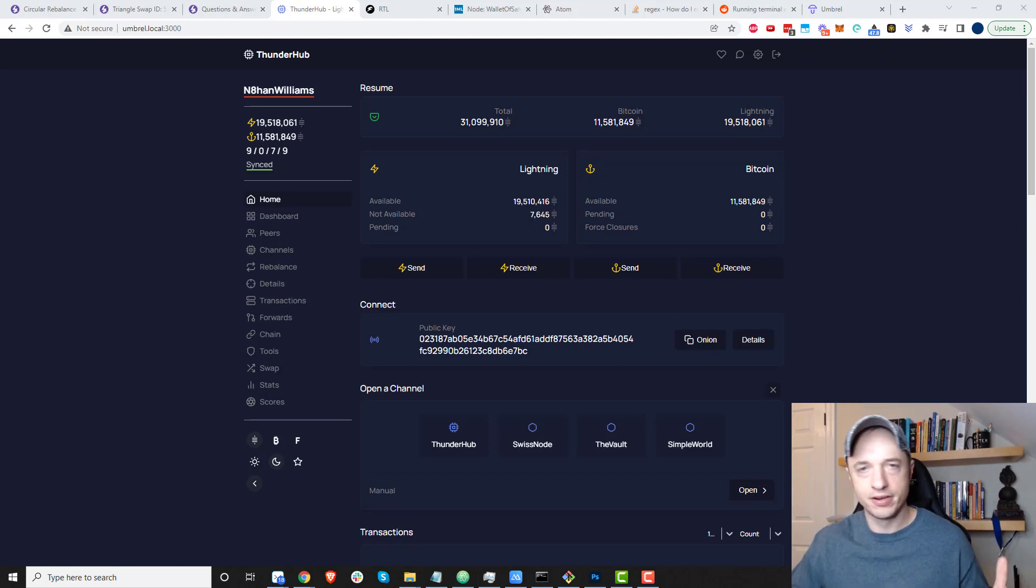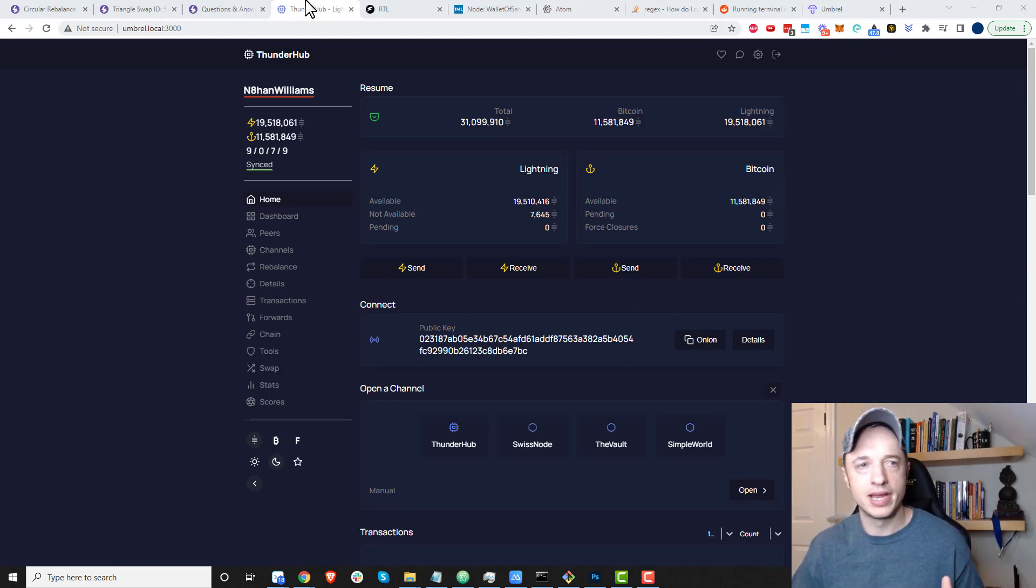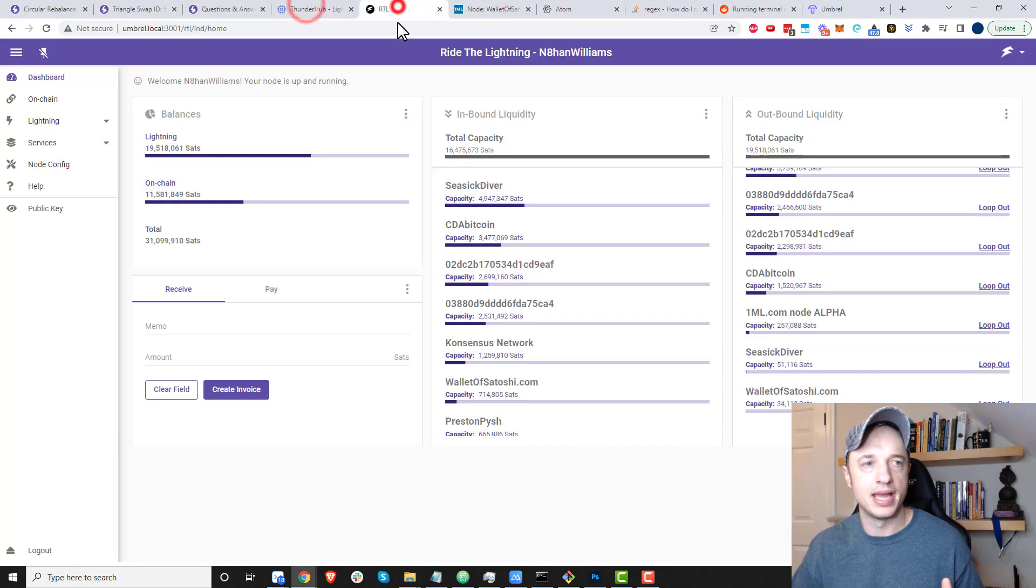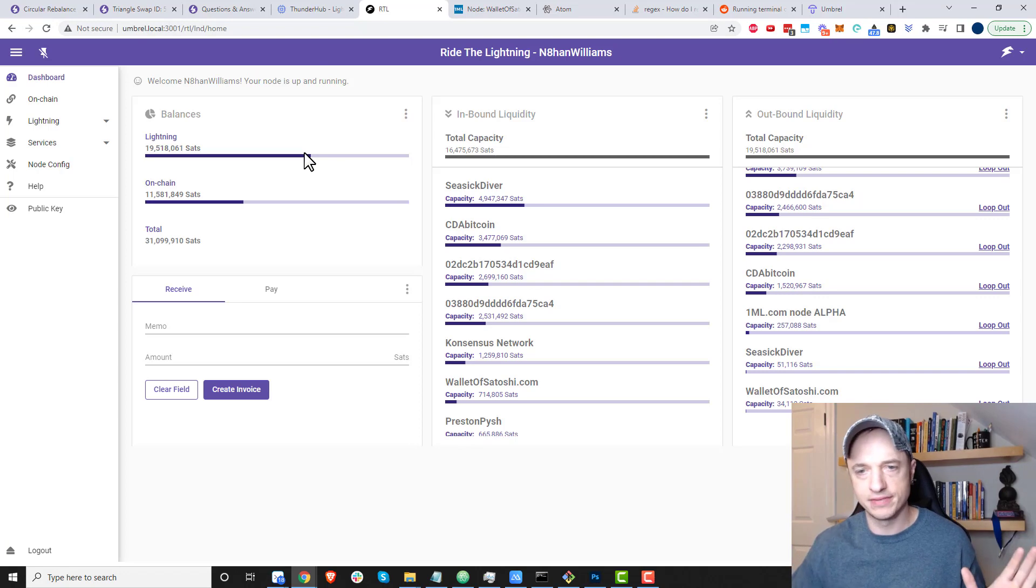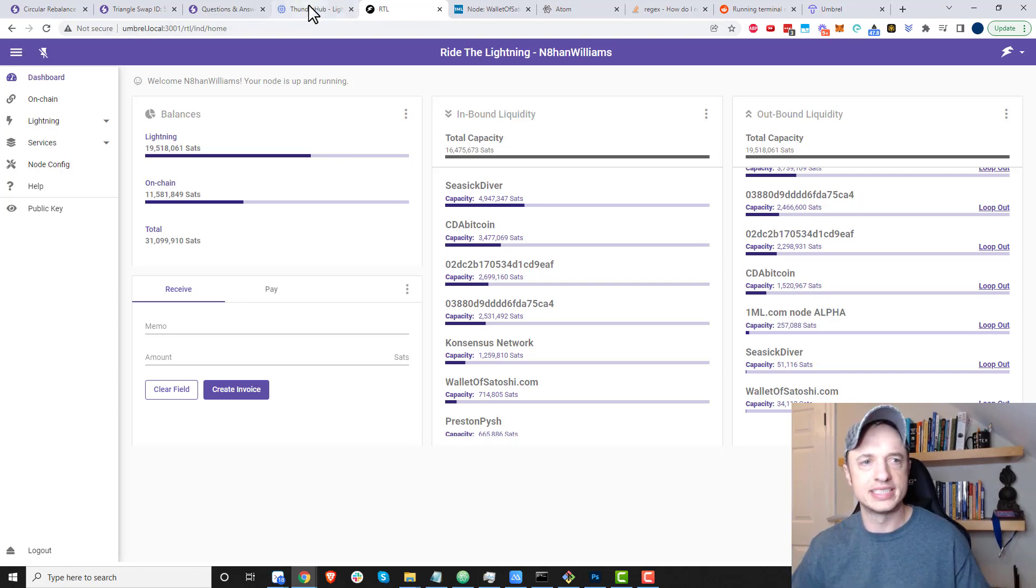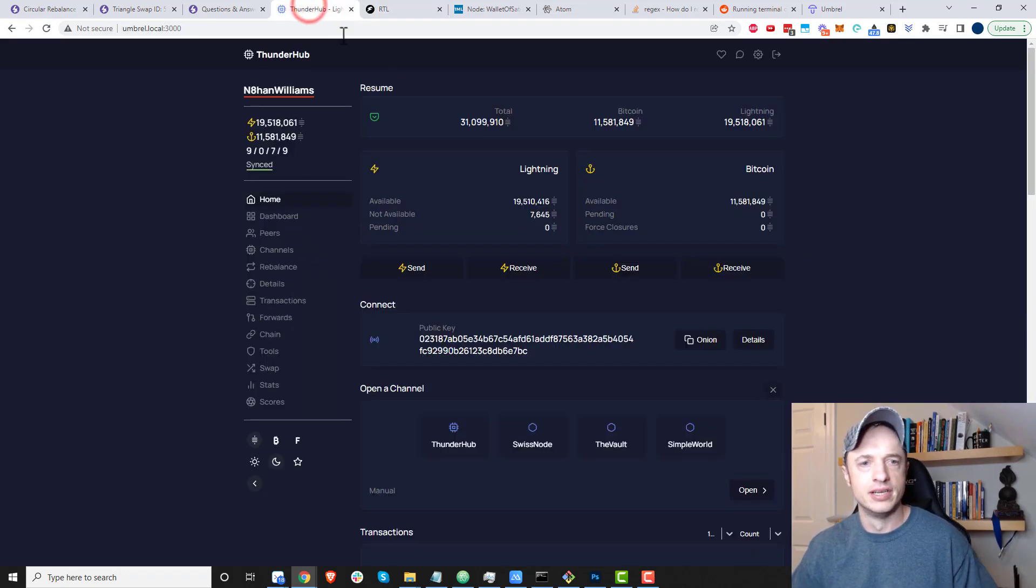Hopefully you already have a node set up with Thunderhub and Ride the Lightning. I'm going to be using both of these tools in this video, so if you don't have them set up, you'll need that first.